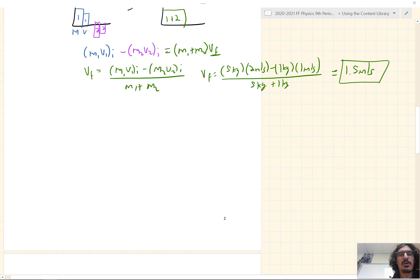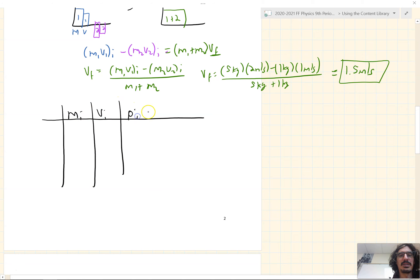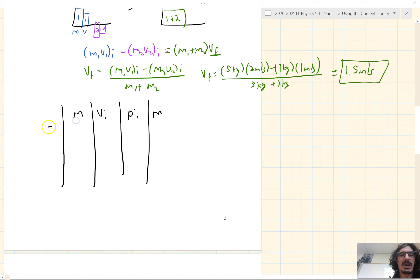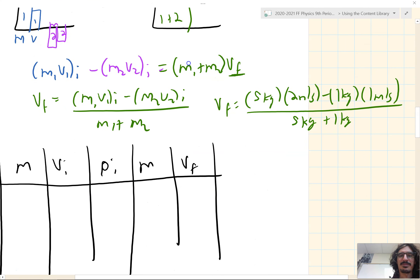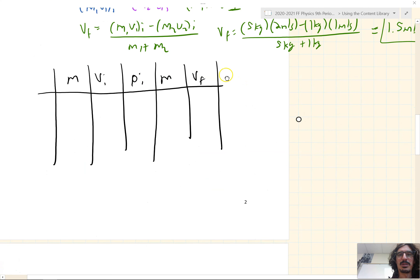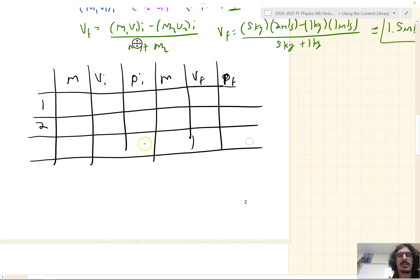The other way to organize information is using an MVP chart. We have columns for M, V_i, P_i, and then M, V_f, P_f — rows for object 1, object 2, and their sum. We put check marks if we know something, zeros if something is zero, plus if positive, minus if negative. Object 1 initially: we know its mass, velocity is positive, momentum is M1 times V1.